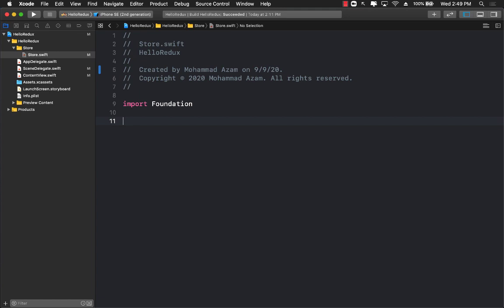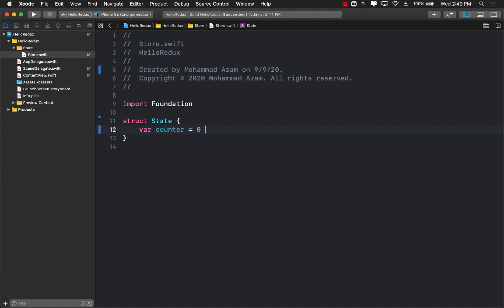The first thing we're going to do is create some sort of a state. I'm going to create a state structure and in that state I'll have the initial state of the counter initialized as 0. This means our counter, that global state, is 0.